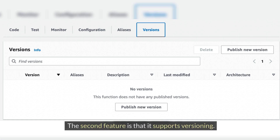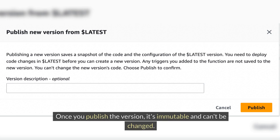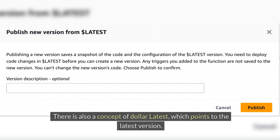The second feature is that Lambda supports versioning. With Lambda functions, it's possible to define the specific version of a Lambda function. Think of it like versioning in GitHub. Once you publish a version, it's immutable and can't be changed — the version will get its own Amazon Resource Name. There is also a concept of $latest which points to the latest version.